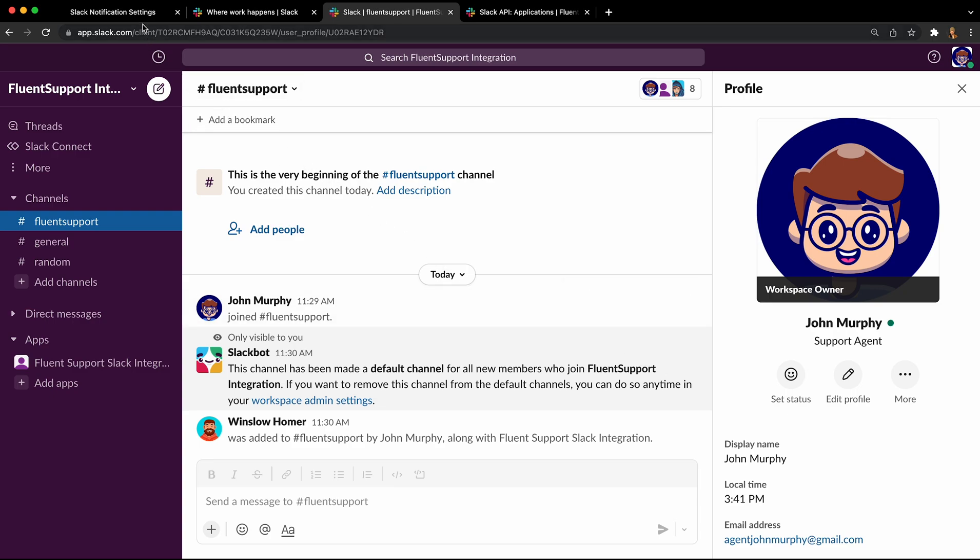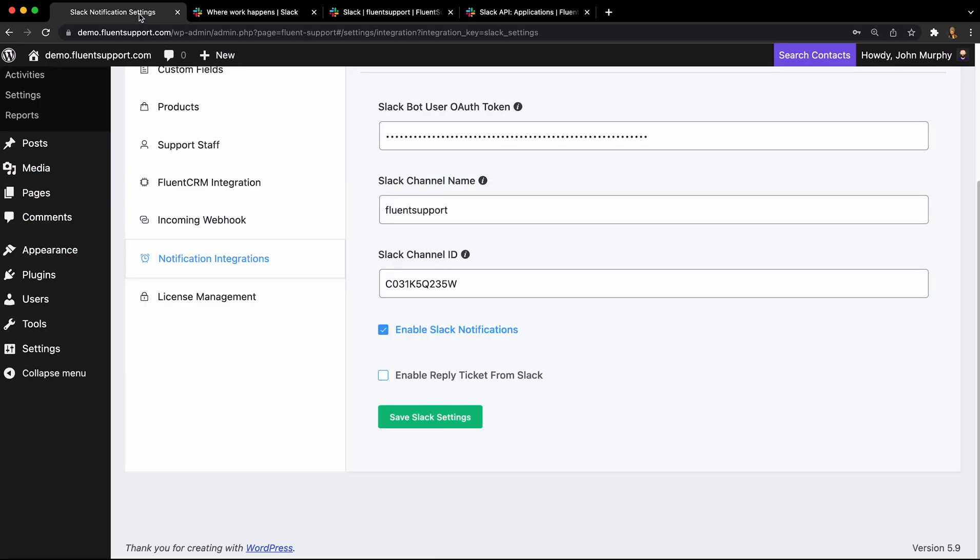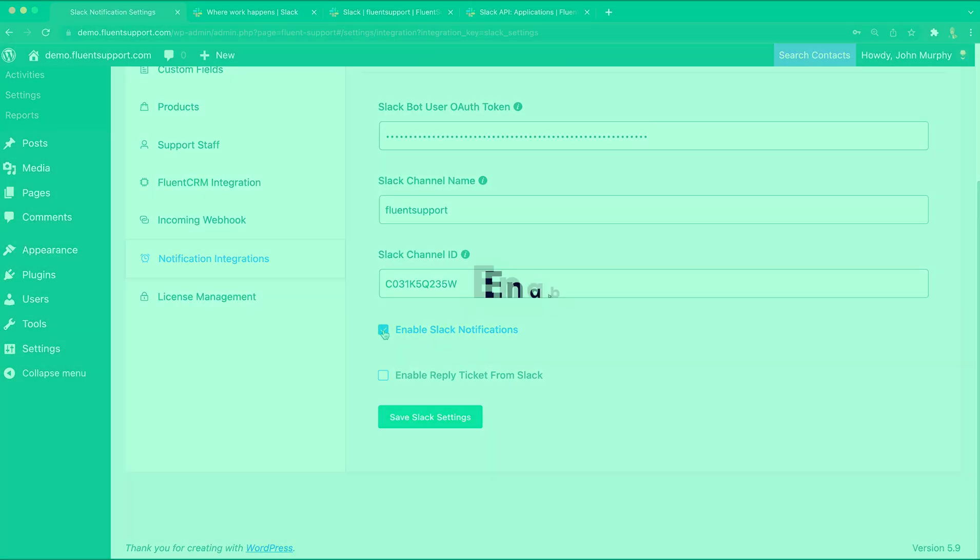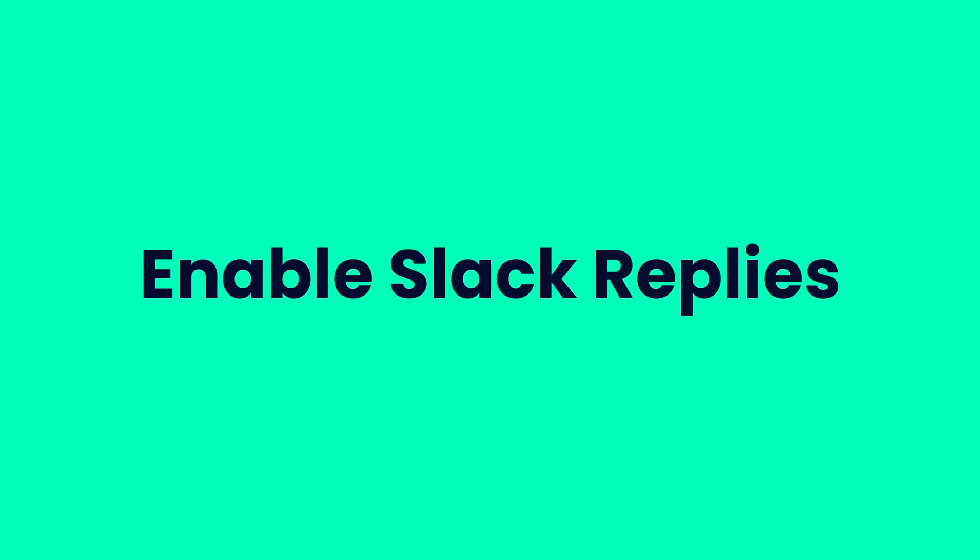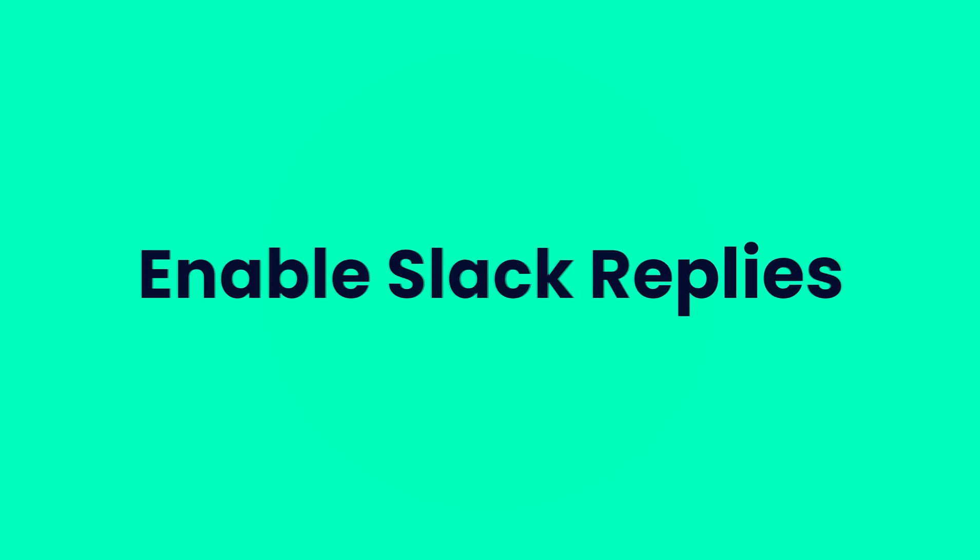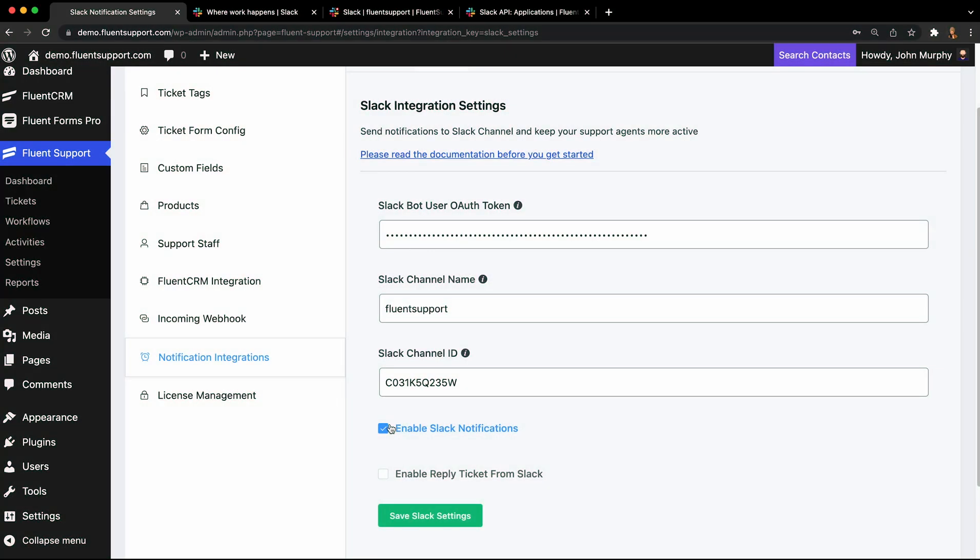Enable the notification and events in Fluent Support's Slack settings and your notification integration is complete. What about sending replies? We've got it covered.